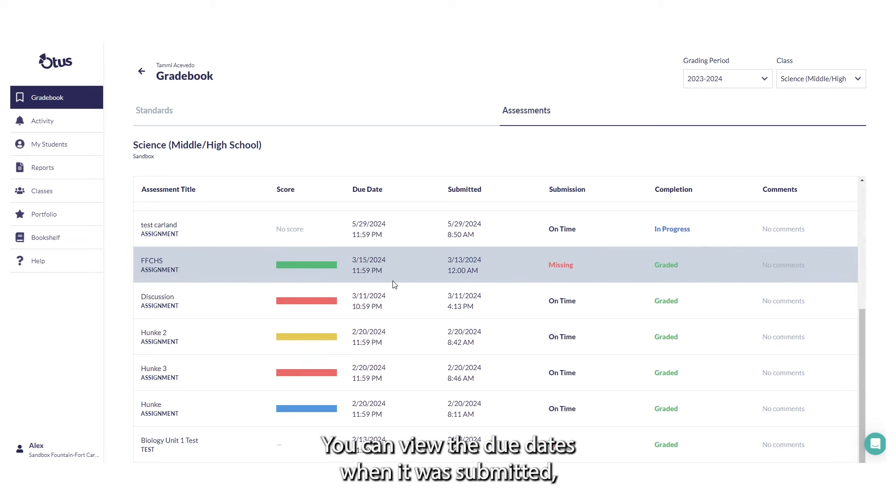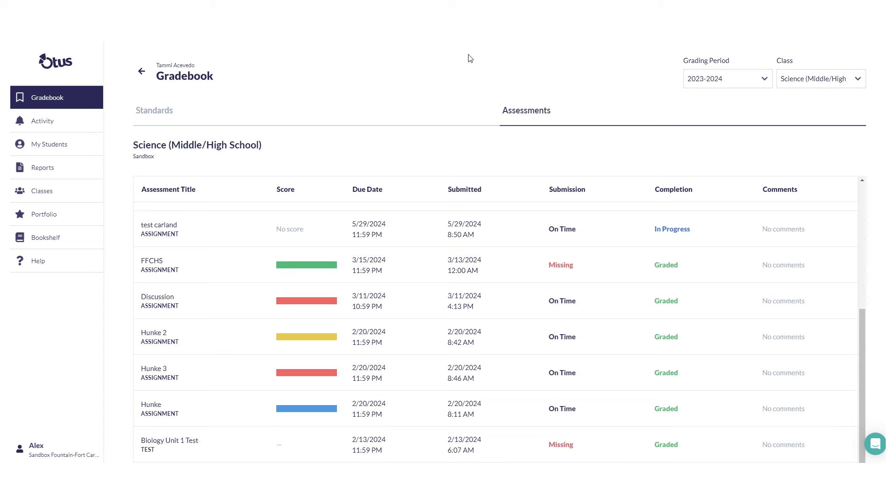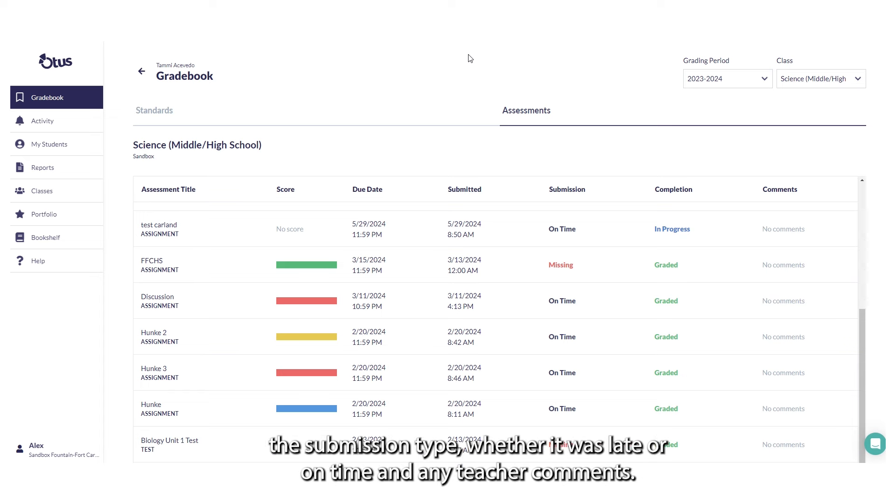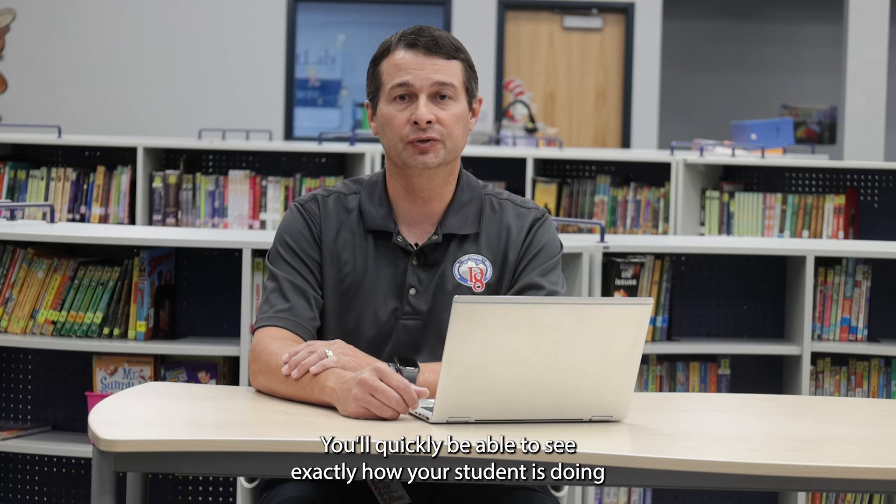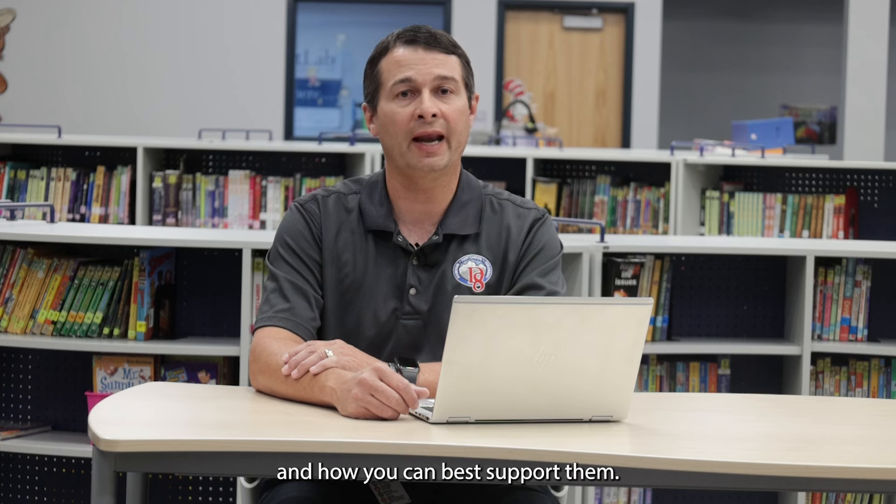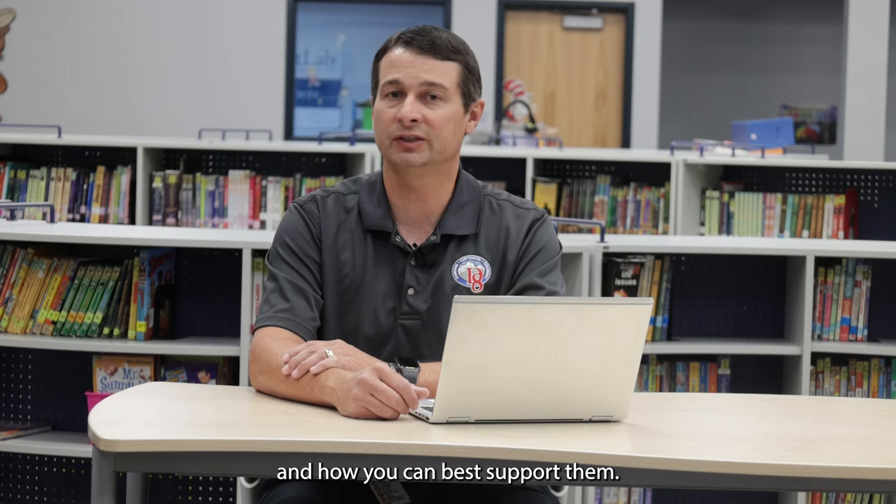You can view the due dates, when it was submitted, the submission type, whether it was late or on time, and any teacher comments. You'll quickly be able to see exactly how your student is doing and how you can best support them.